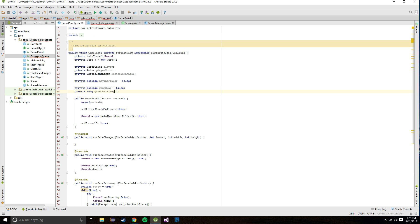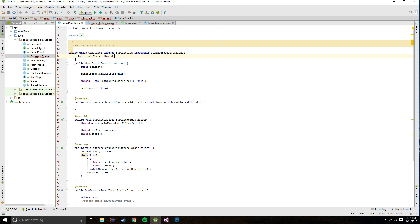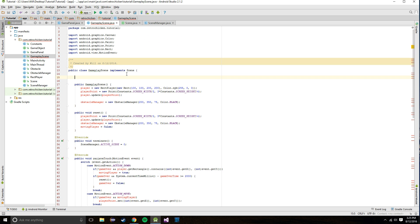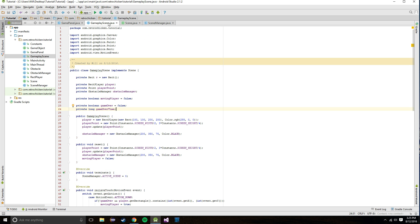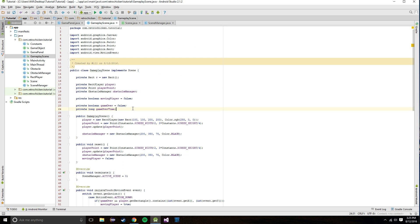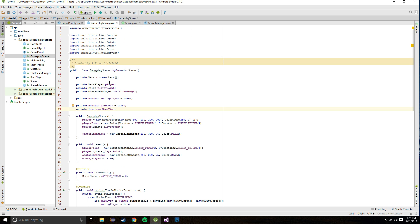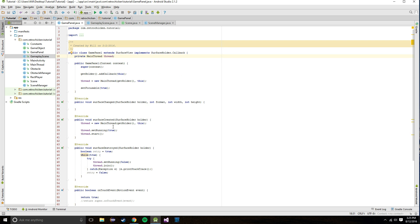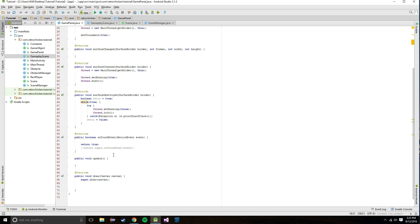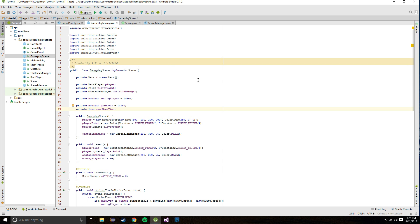The instance variables are grayed out because we no longer reference them in GamePanel - that's good. We'll cut all of them and put them up in our GameplayScene. Now we have all the logic built into GameplayScene rather than the GamePanel. If we wanted to create a main menu scene, we wouldn't have to add an if statement or case to check which scene it is - we could just create a MainMenuScene class and have SceneManager swap between which scene is running.